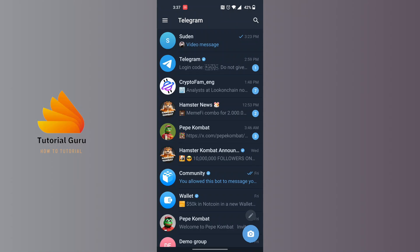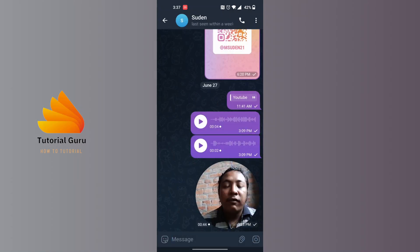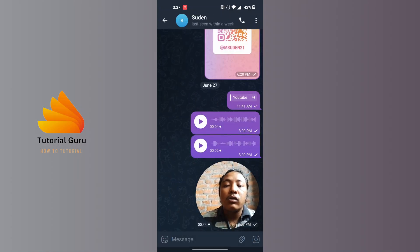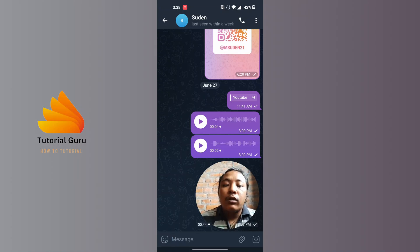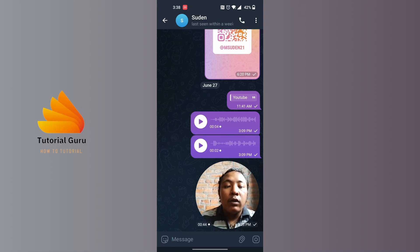Find the video you want to save on your device from Telegram. For example, I had sent the video over here to this person. In your case, if that person has sent you a video, you will be able to save the video from the same procedure.